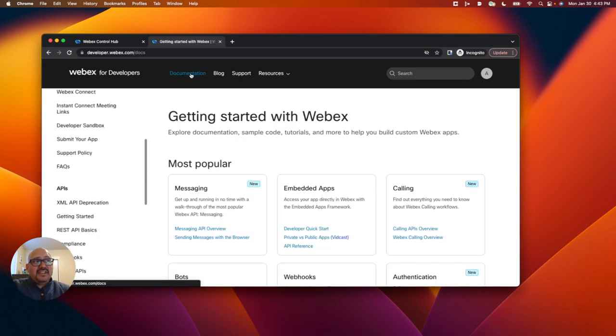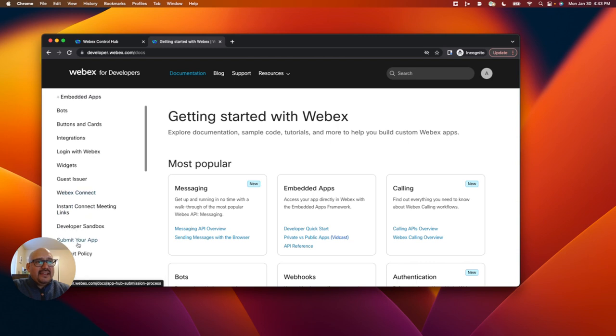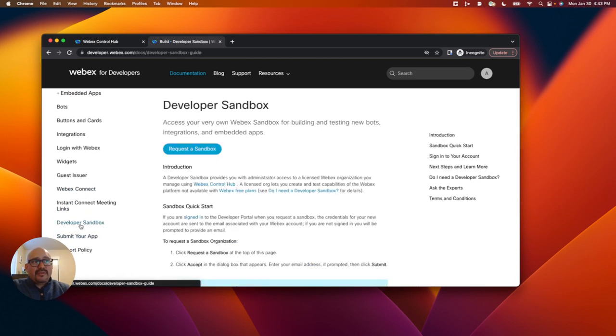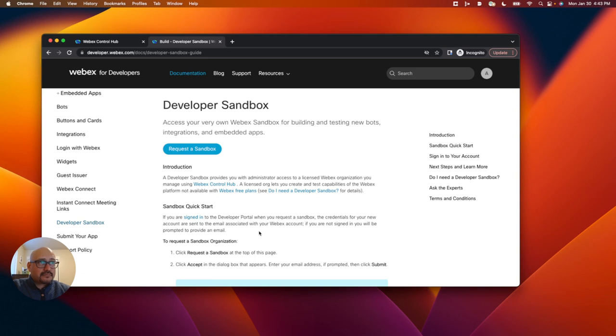Click on documentation. On the left hand side here is the link for the developer sandbox. You would click this button to request a developer sandbox and follow the instructions in the doc for setting it up.